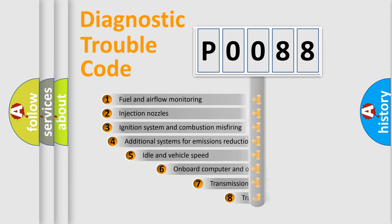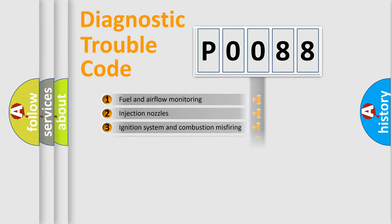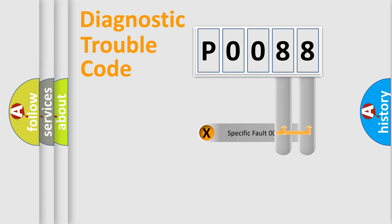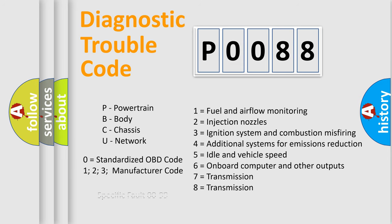The third character specifies a subset of errors. The distribution shown is valid only for the standardized DTC code. Only the last two characters define the specific fault of the group. Let's not forget that such a division is valid only if the second character code is expressed by the number zero.